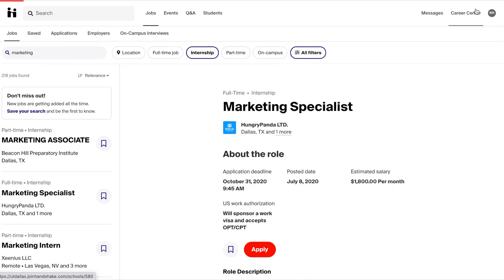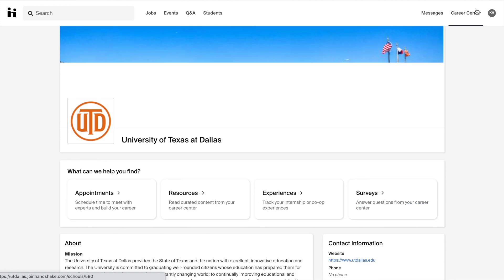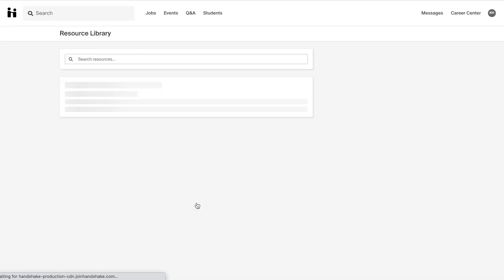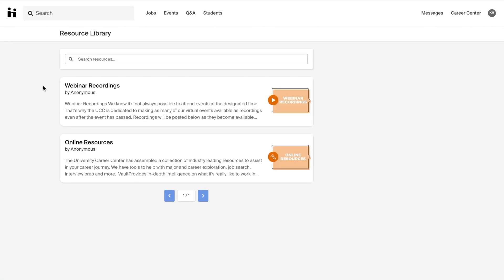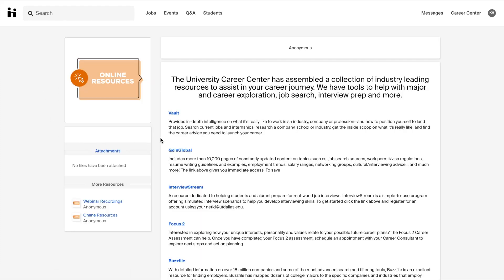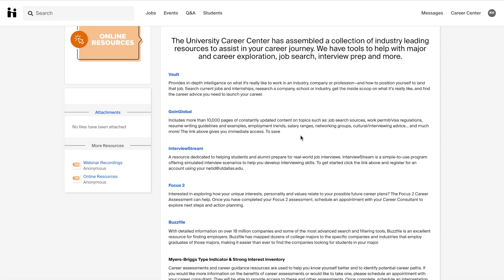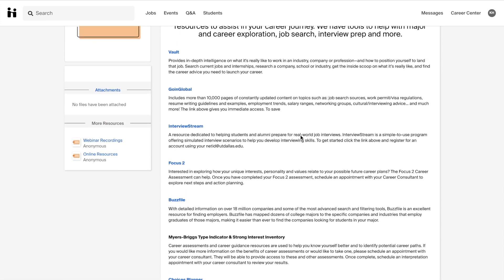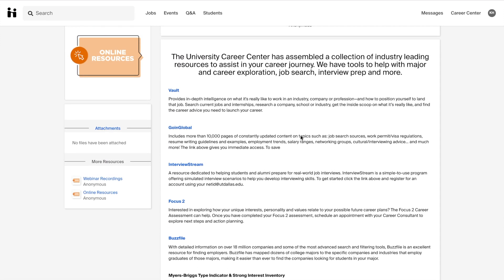The Career Center offers many other resources for finding jobs and internships. By going back to the Career Center main page and clicking on Resources you will see two groups: one for webinar recordings and the other for online resources. This resources page takes you to all of the resources available online, including great websites like Vault and GoIn Global.